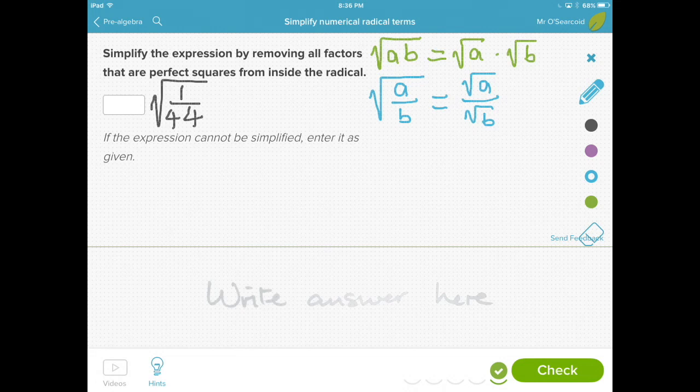What we're looking at here is the square root of 1 over 44. What we need to remember is that whenever we have a radical, if we've got a composite number inside the radical — a composite number which is composed of two terms — then we can actually break those terms out.